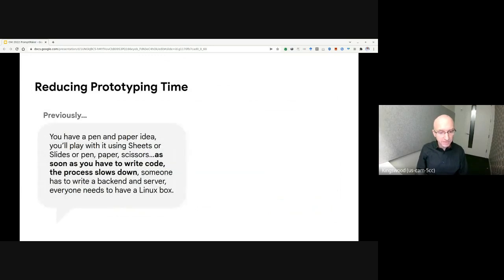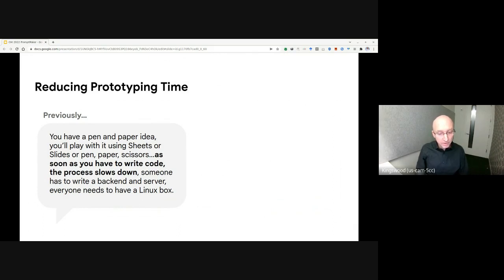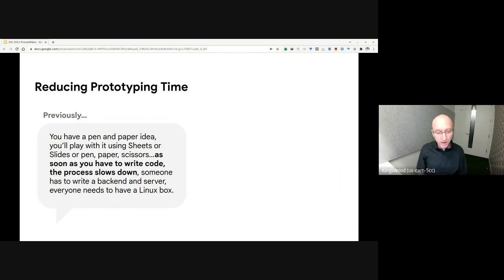Let's dive into these findings, starting with the time required to prototype AI. Often, the prototyping process for AI-based features can slow down when a designer tries to go from an idea to a functional mock-up.